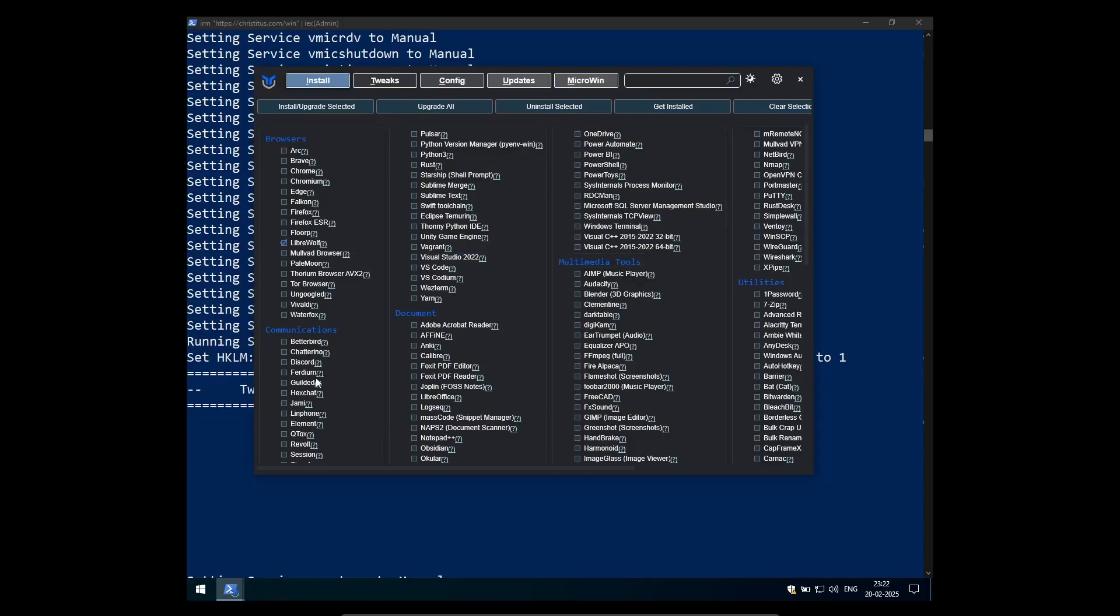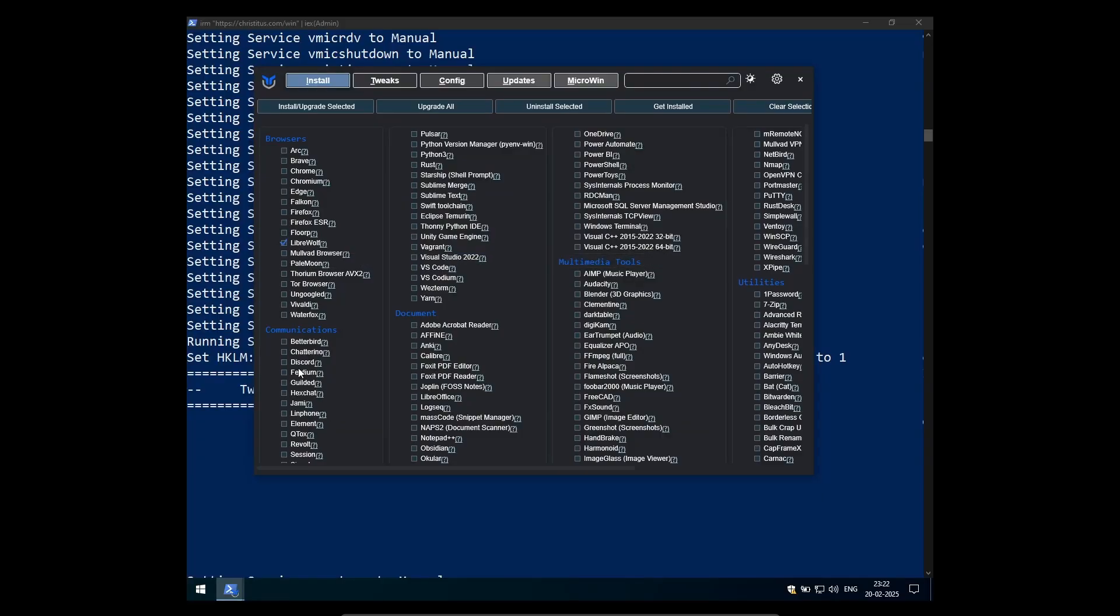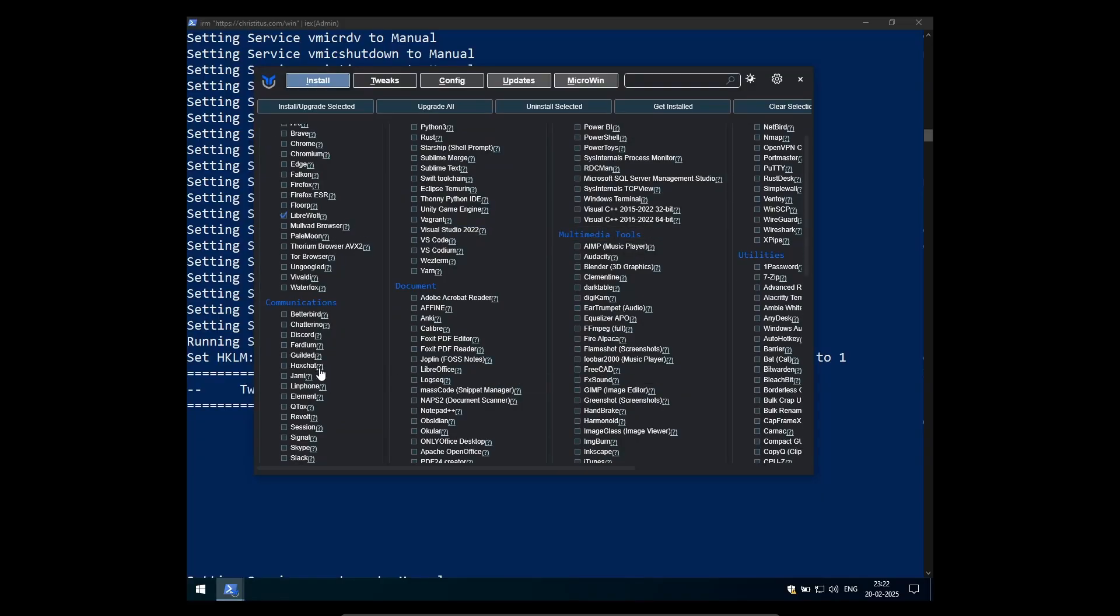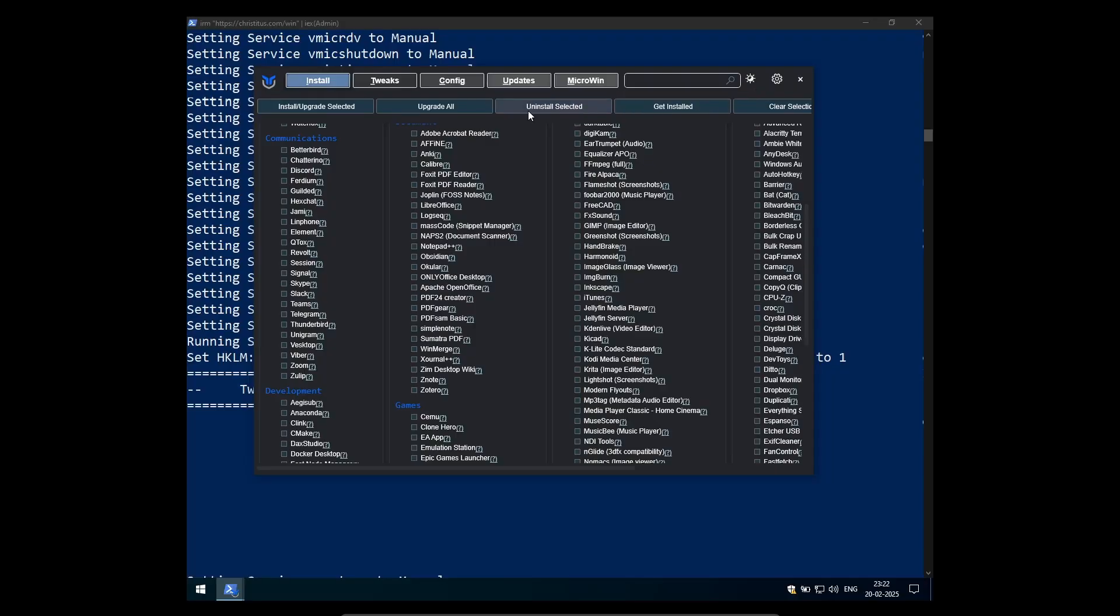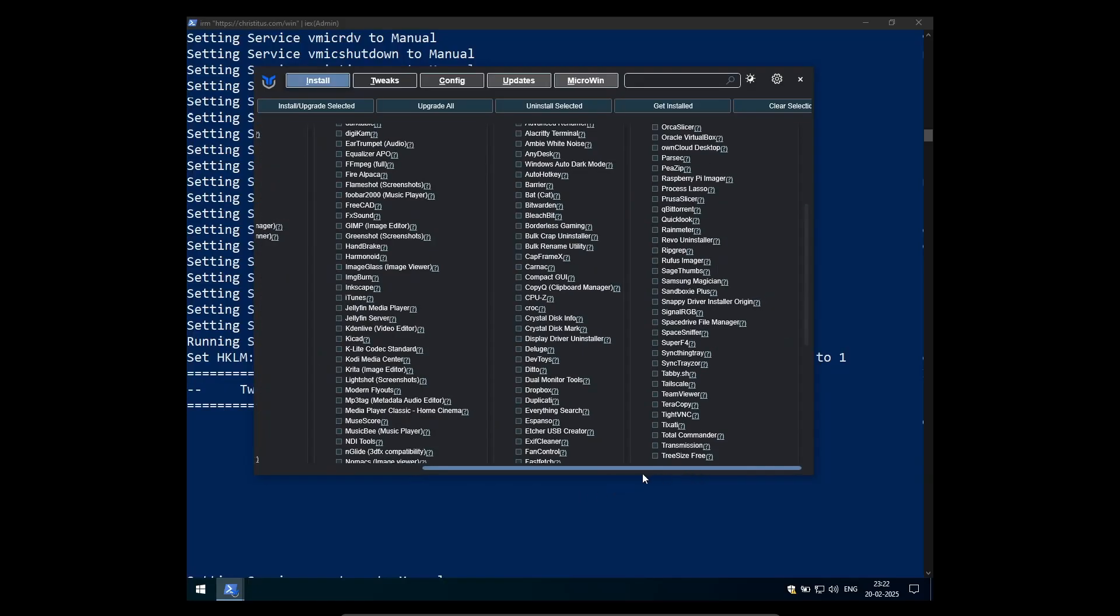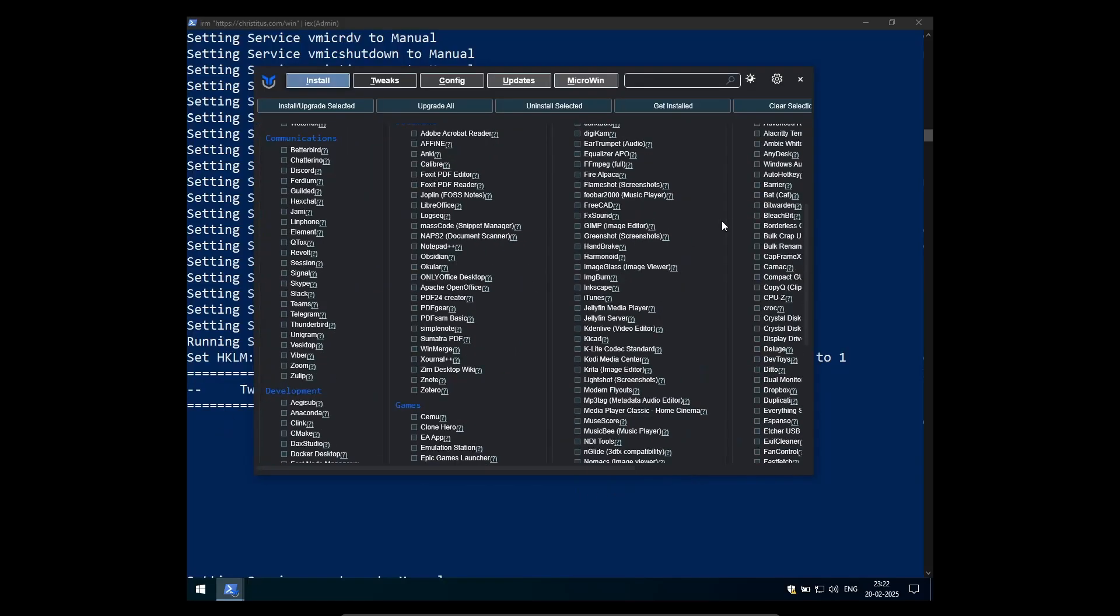I don't want to use edge or chrome or anything else. And then I want an image viewer application because Microsoft's photos app is not available here. And I'm also going to install VLC as that's the preferred media player.